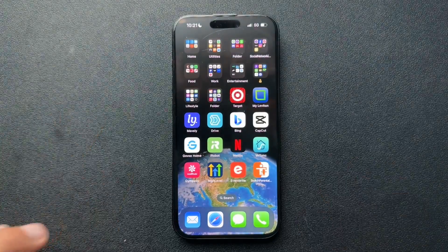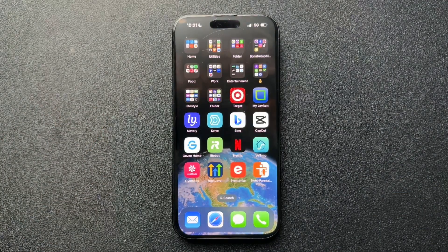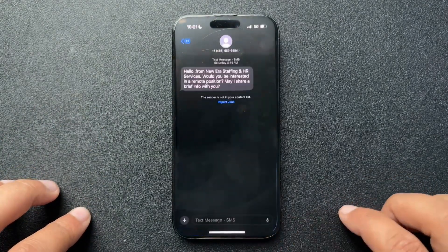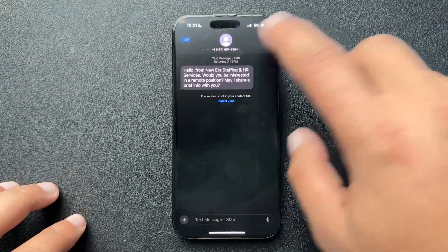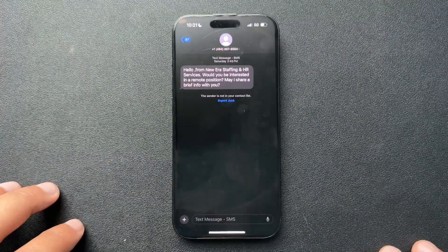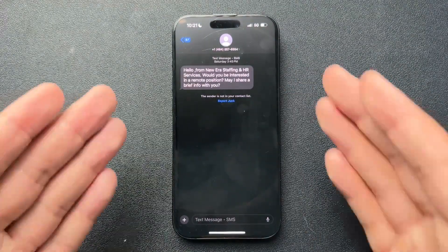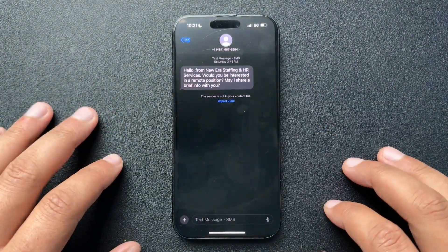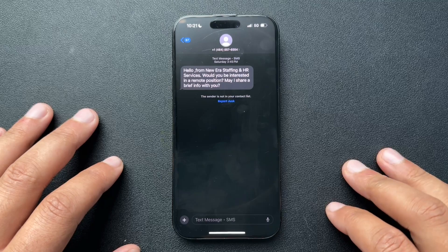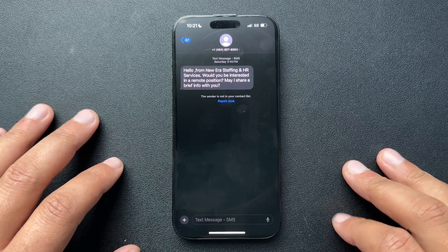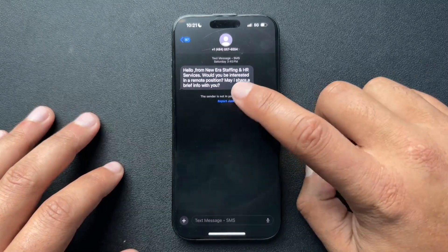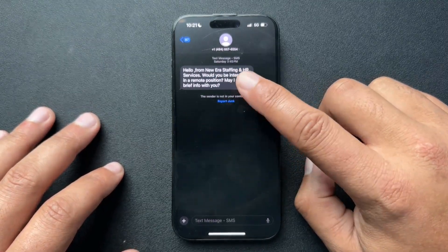So that's how we do it from the call log. We can also block people from our Messages directly. I have this text message pulled up — 'Staffing' — I don't know what this is, this is a number I probably don't want. So I can either report it as junk.